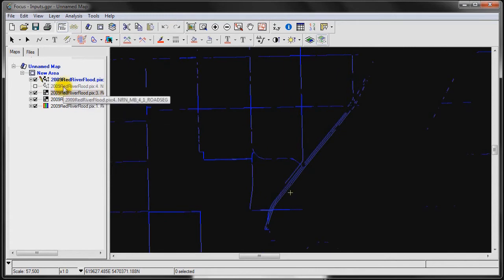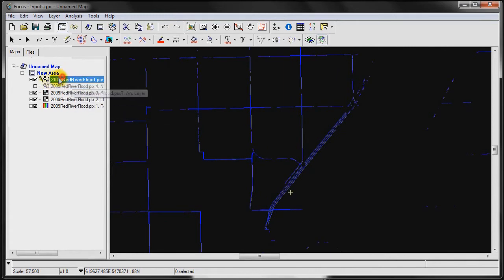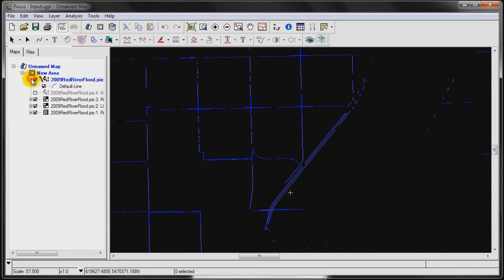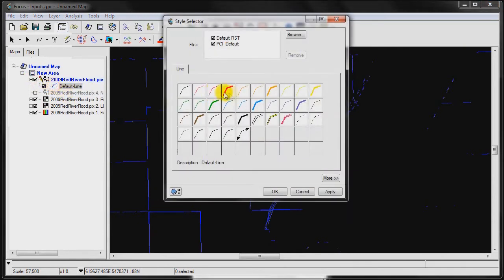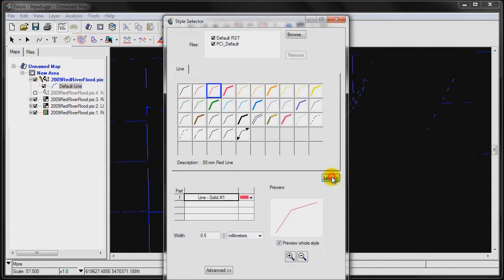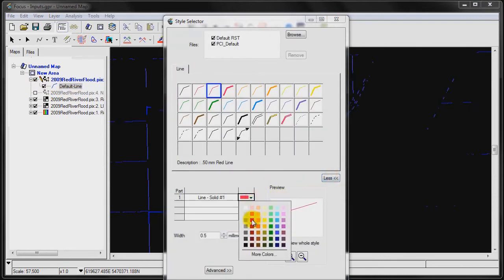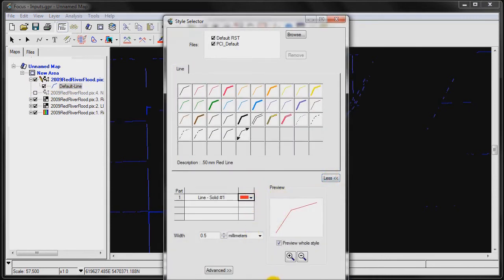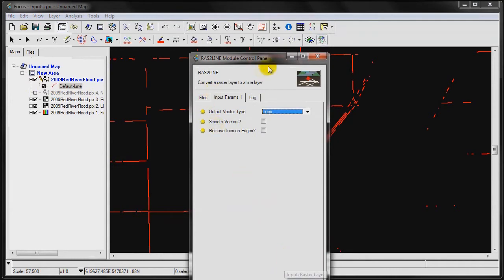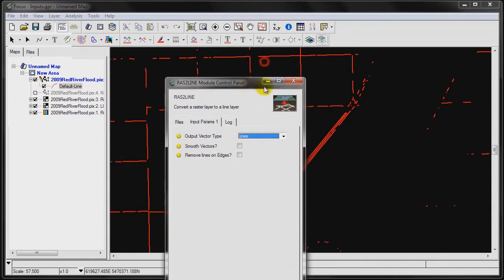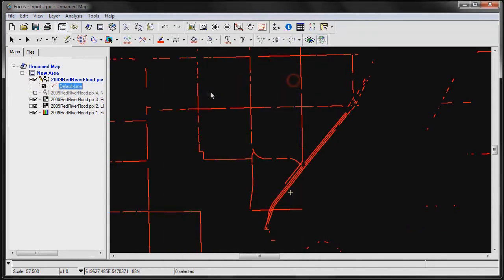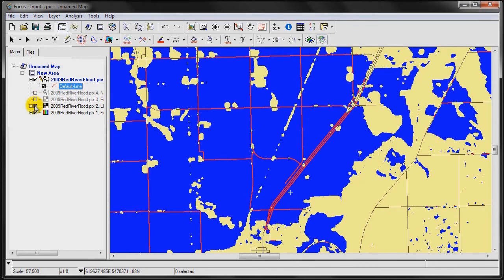Now we have all the areas that denote a flood extracted as a separate polygon. We can then overlay this, or we can change the color so that it's a little bit more meaningful.